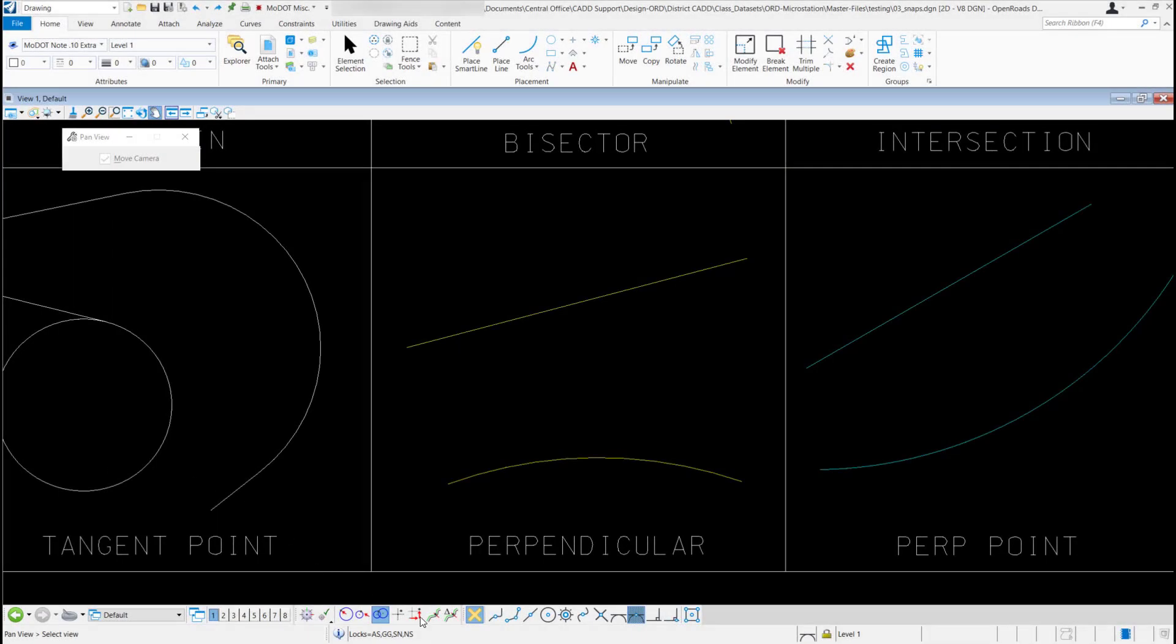The next Snap mode is the Perpendicular Snap. This tool right here looks like a right angle. I'm going to double left click to activate it.